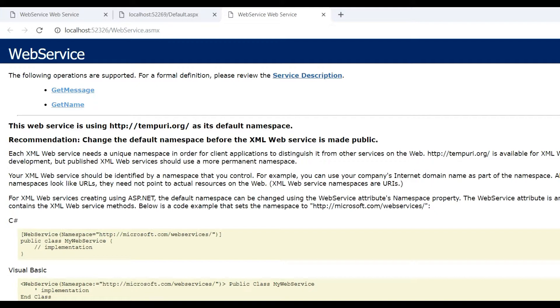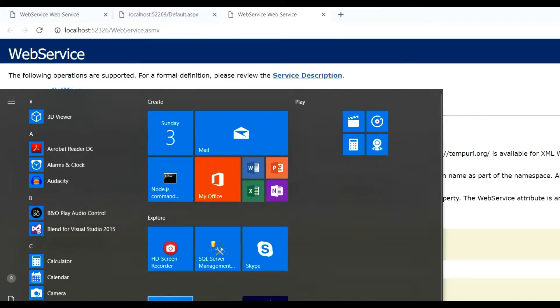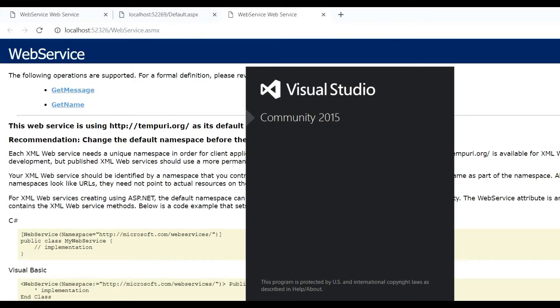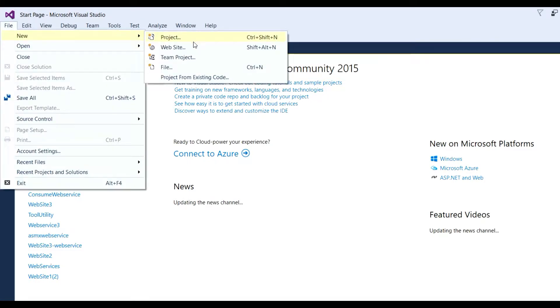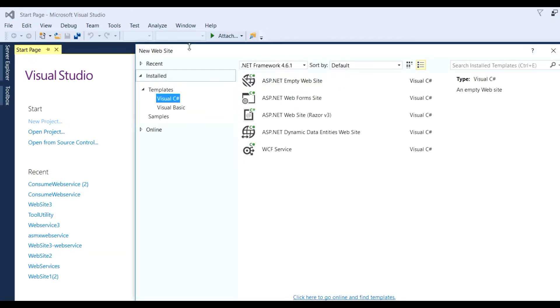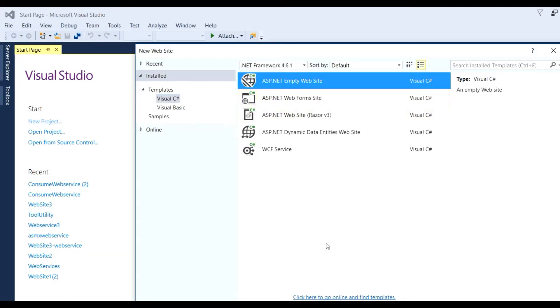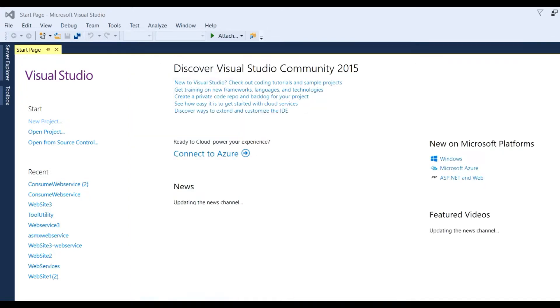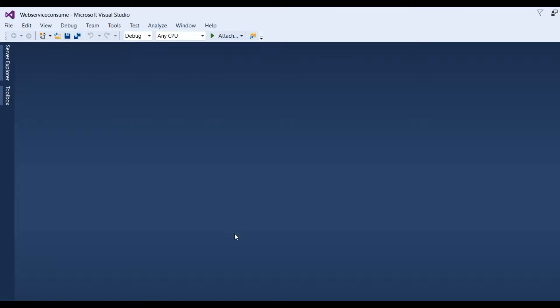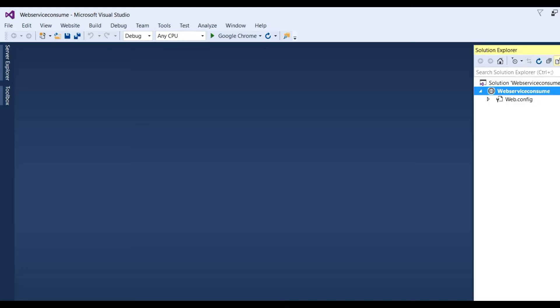To consume this web service, you need to create a new application and consume this service in that application. Let's open Visual Studio 2015. Go to File menu, New, then Website. Click ASP.NET Empty Website and name it WebServiceConsume. You can give it any name, then click OK.